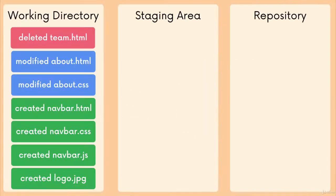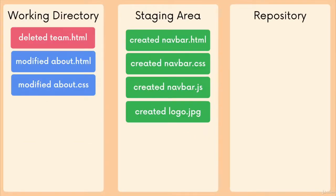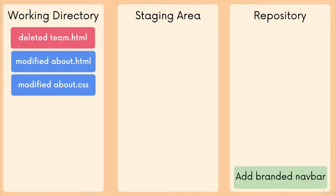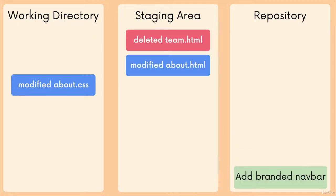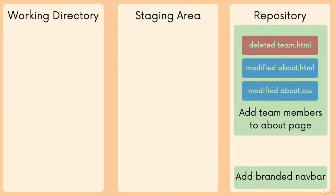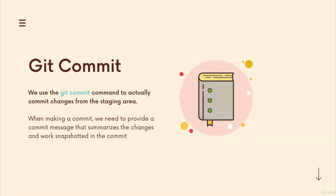For example, when I grouped together these files, the navbar changes, I staged them. When I committed in this example, I added a message, add branded navbar. Or here, I changed three files, I staged them, I committed with the message, add team members to about page. So we'll talk more about writing good commit messages and what makes a good commit message. But for now, just know that a commit message should summarize the changes included in that commit.